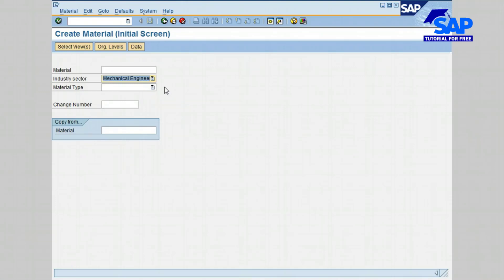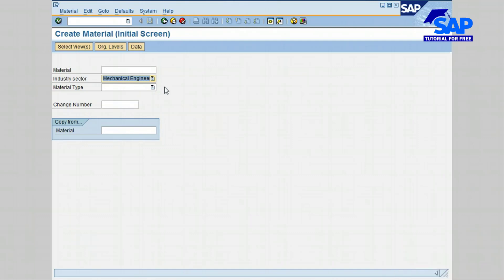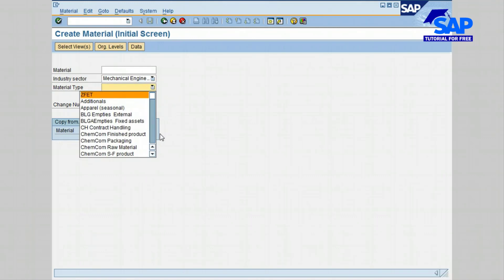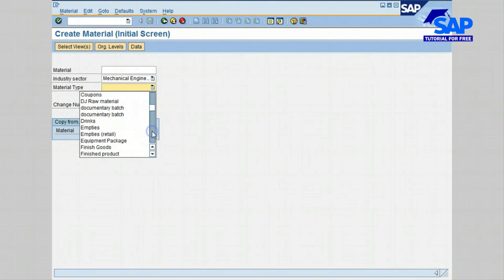The next field is Material Type. You must enter a defined Material Type or a user-defined Material Type. Material Type is a group of materials with similar attributes. Some companies might decide to create their own Material Types, depending on the type of business. Here are some of the Material Types that come with SAP predefined, such as finished goods, semi-finished goods, and raw material.